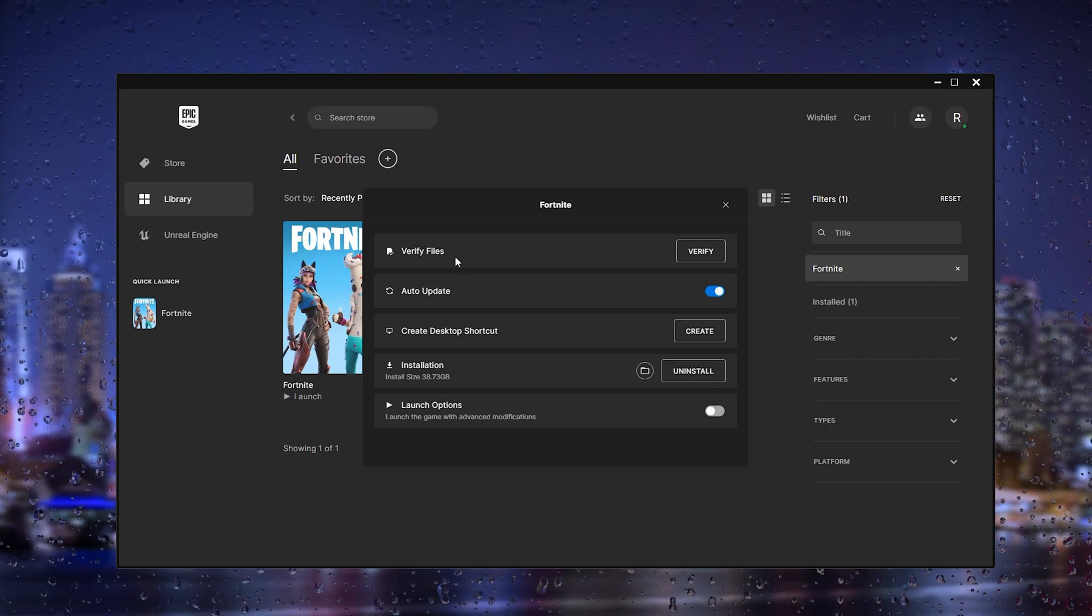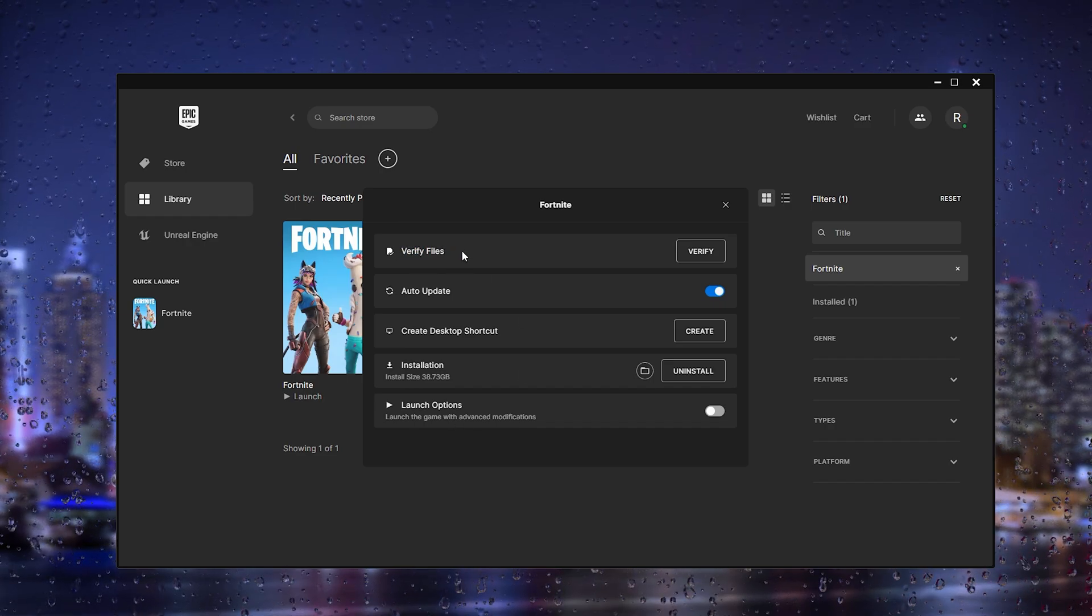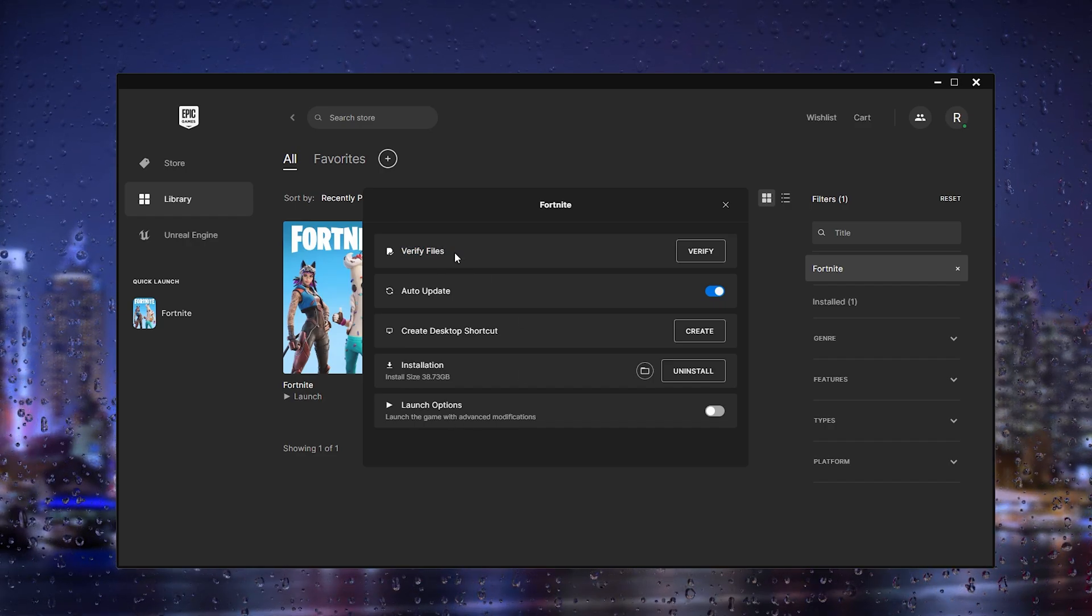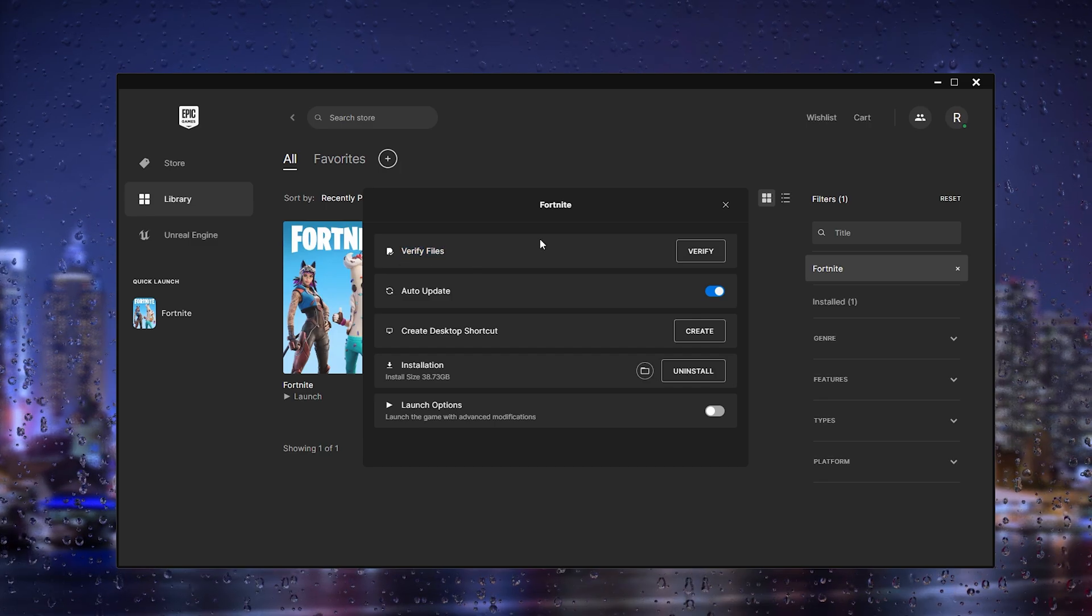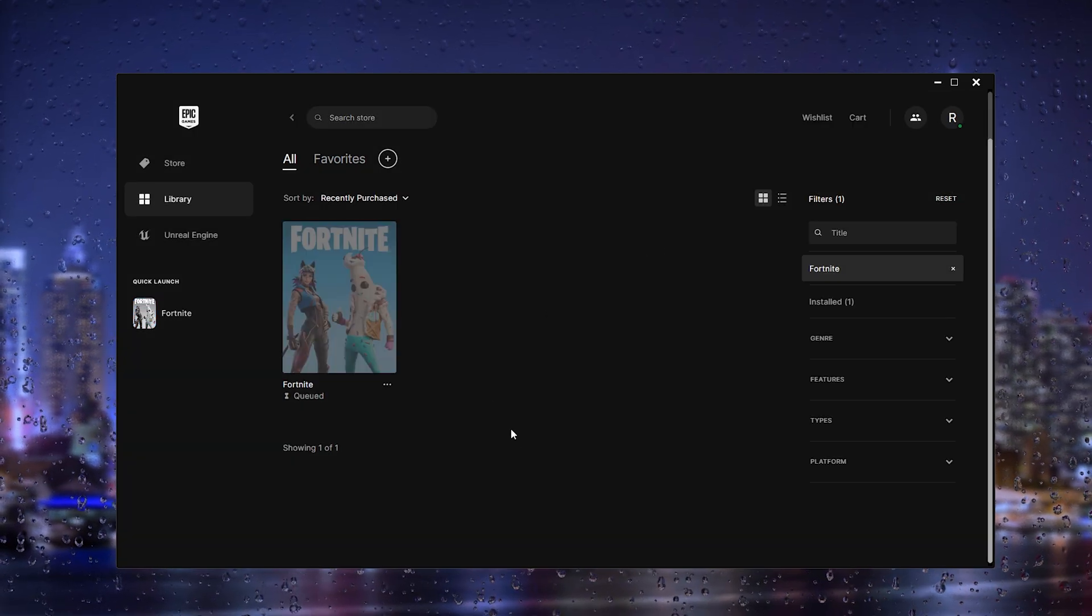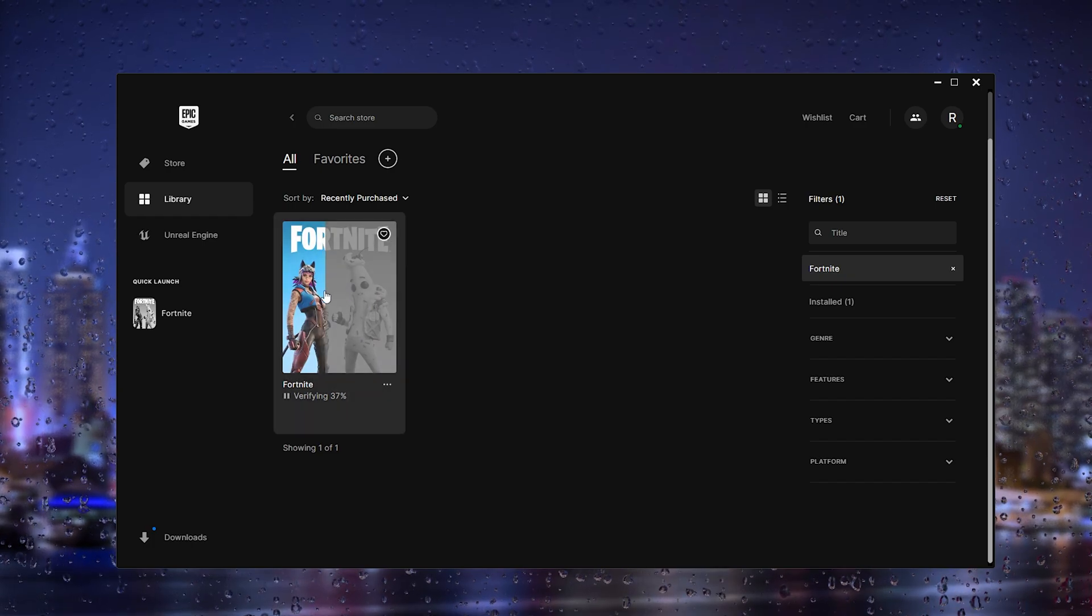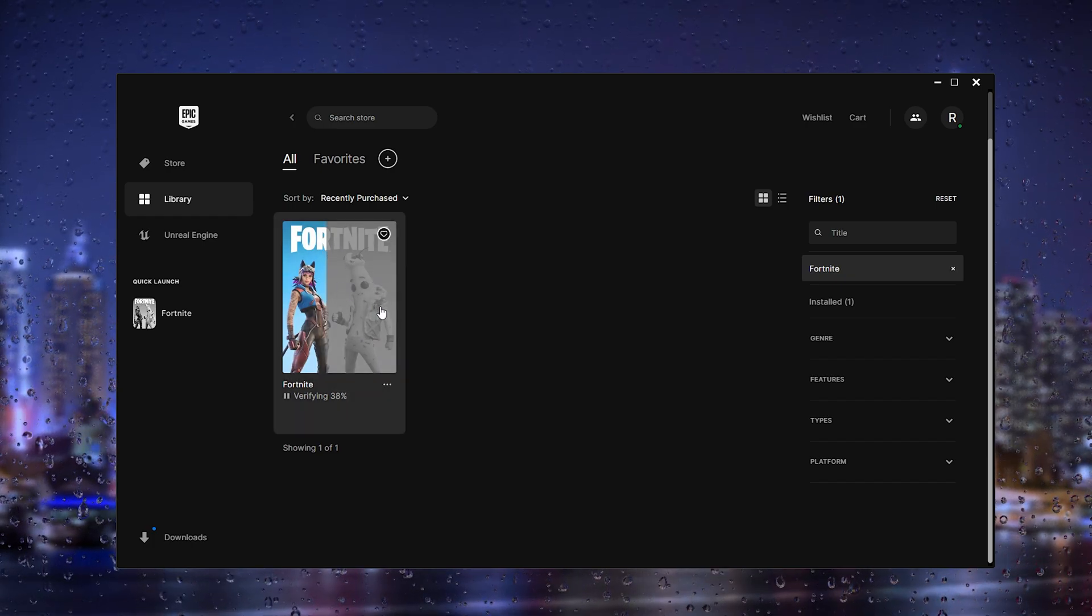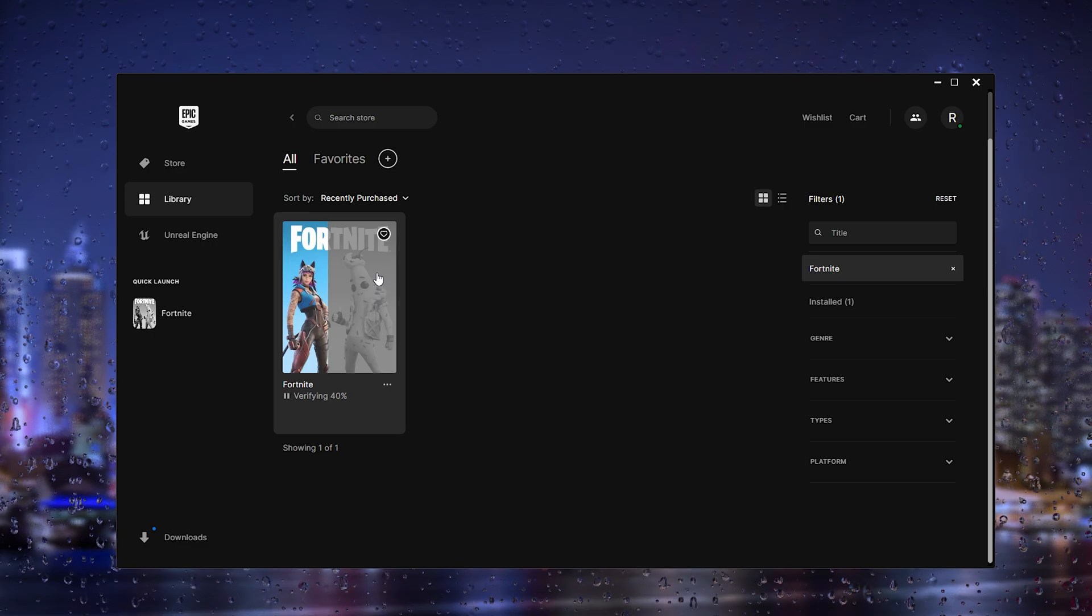Now what we will do is right click the Fortnite page and from there go to manage. Now from here verify the files because sometimes there are corrupted files inside the folder of Fortnite, so simply verify the files.